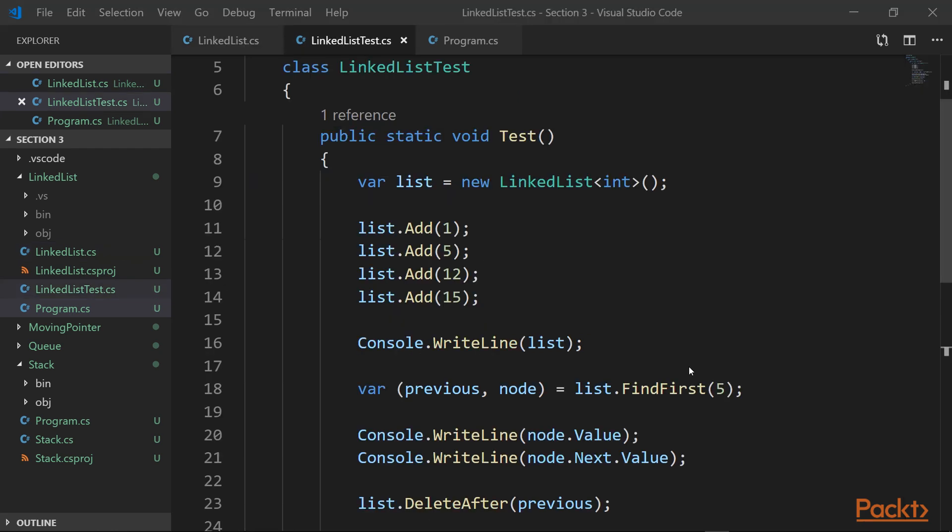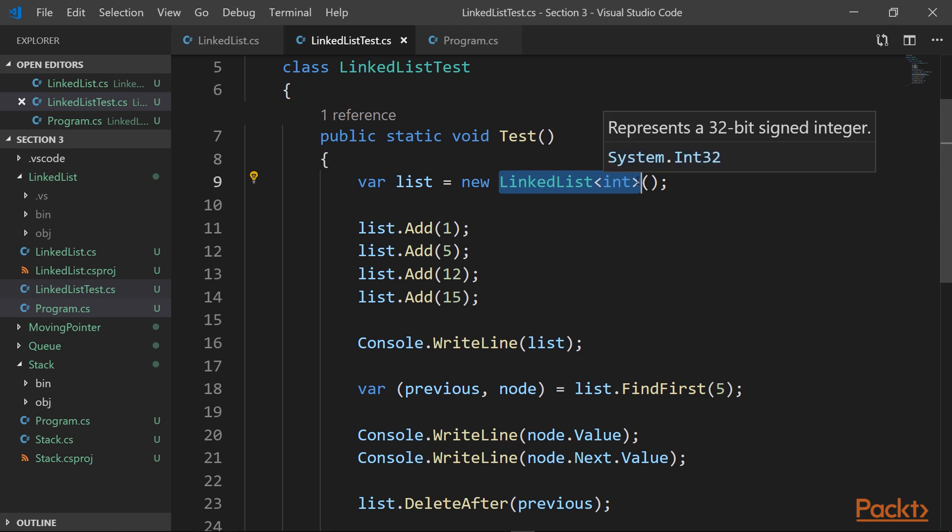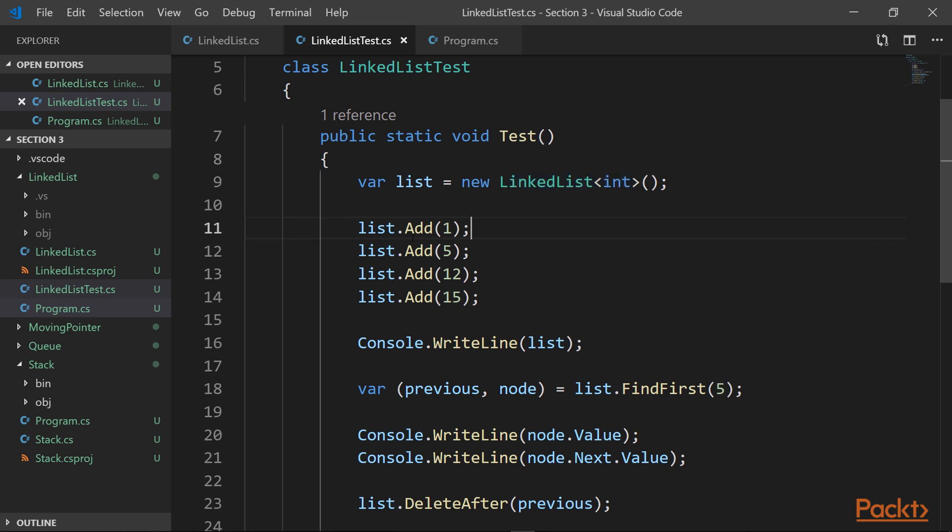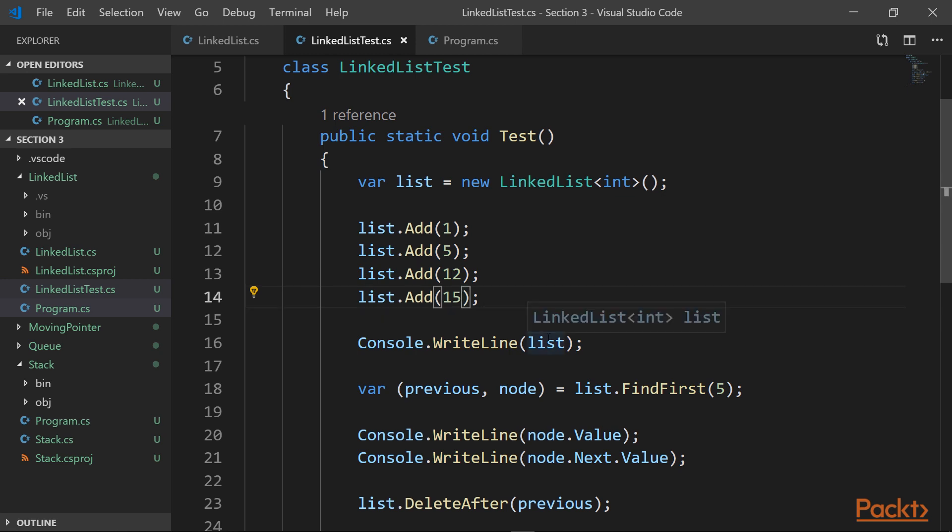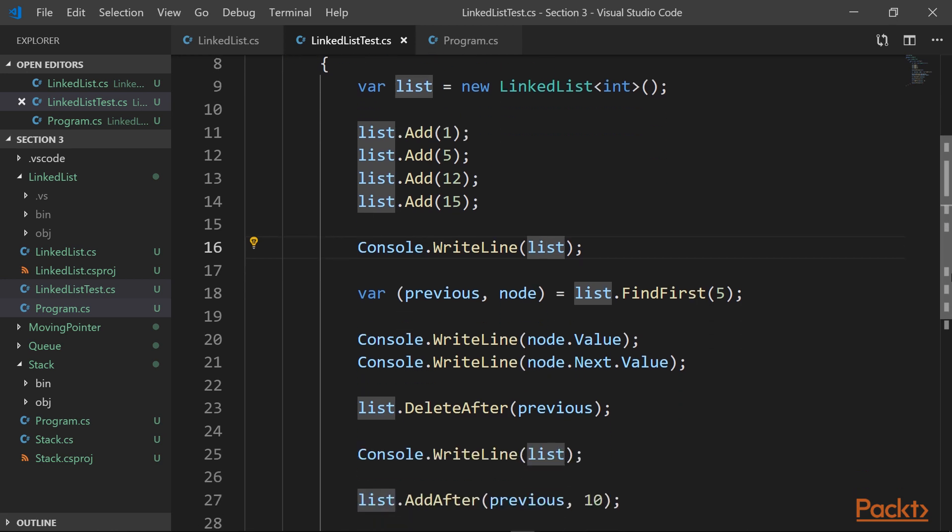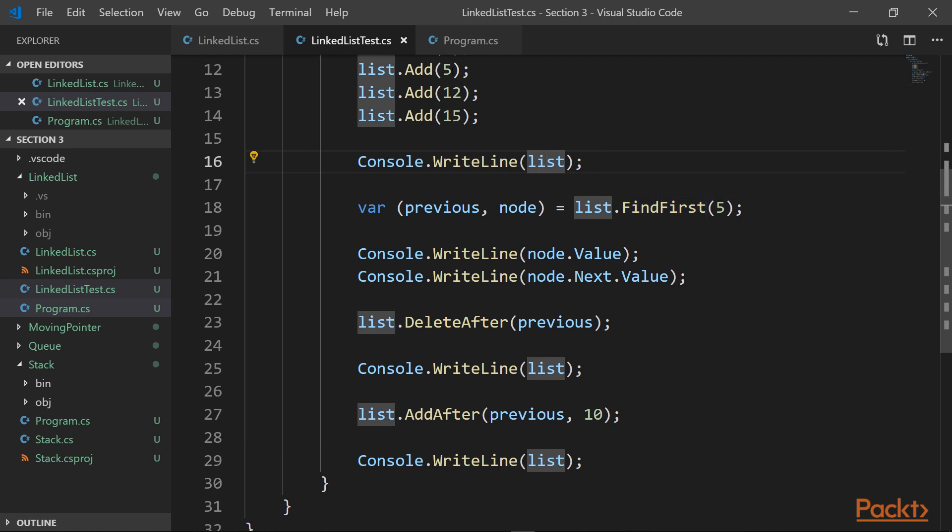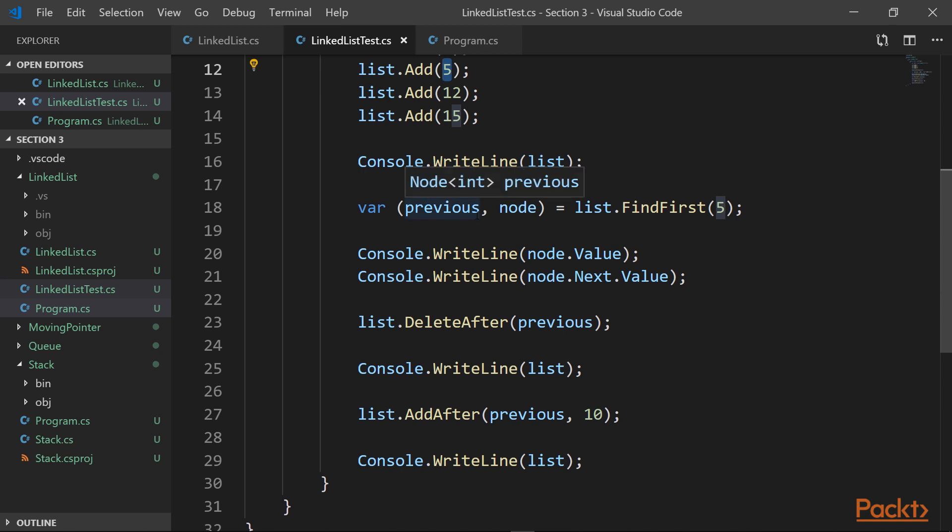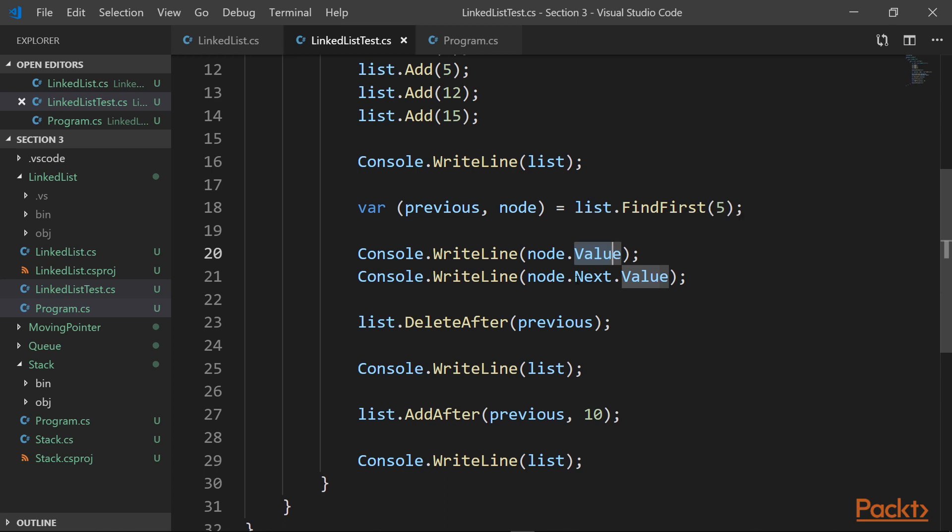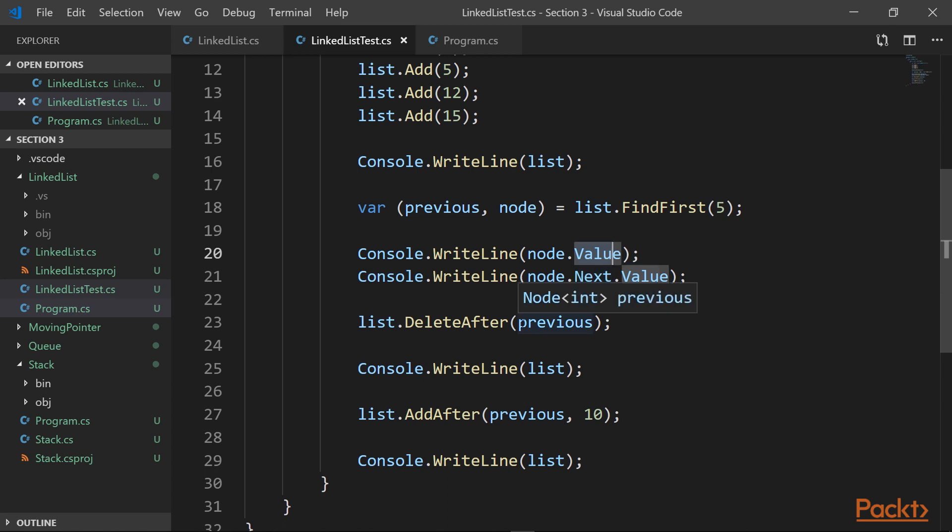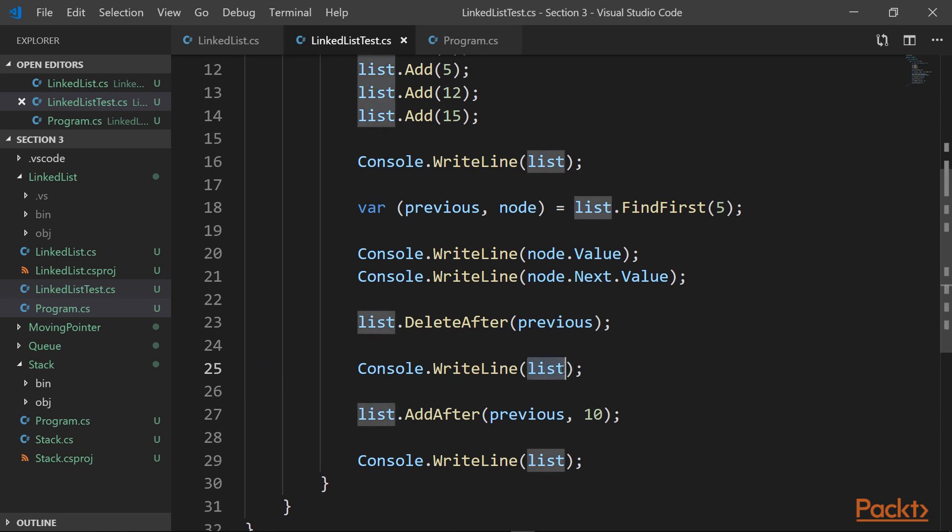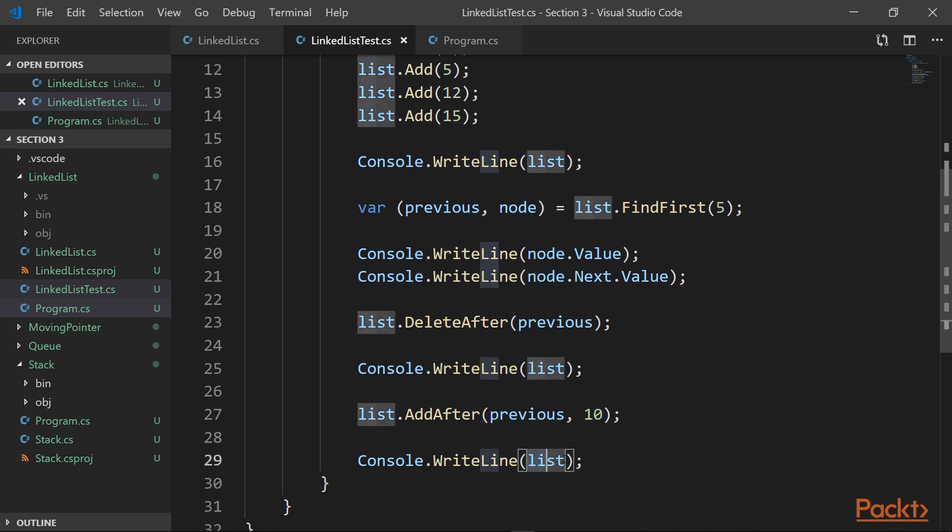So here in this test, we create a new linked list of int numbers, and then start to fill it, like we're adding element 1, 5, 12, and 15. And then we print out what this list looks like. Then we say go and find us the first occurrence of an element with a value of 5. And we have a pair of nodes, which is a previous node and a node with a value. And now we check if what we found is 5, and we check what is next to this node. Then we delete this element with a value of 5, see how our list has changed, now adding the 10 value instead of 5, and finally print out the values in the list again. So let's run the code and see what will happen.